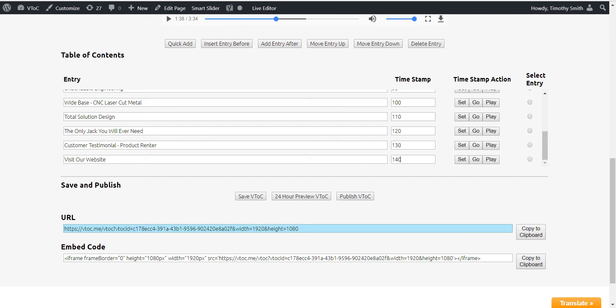This is your link to distribute to your audience via your website or email. Either copy or paste the URL into a browser to preview your VTOC work with colleagues or use the copy to clipboard action box.